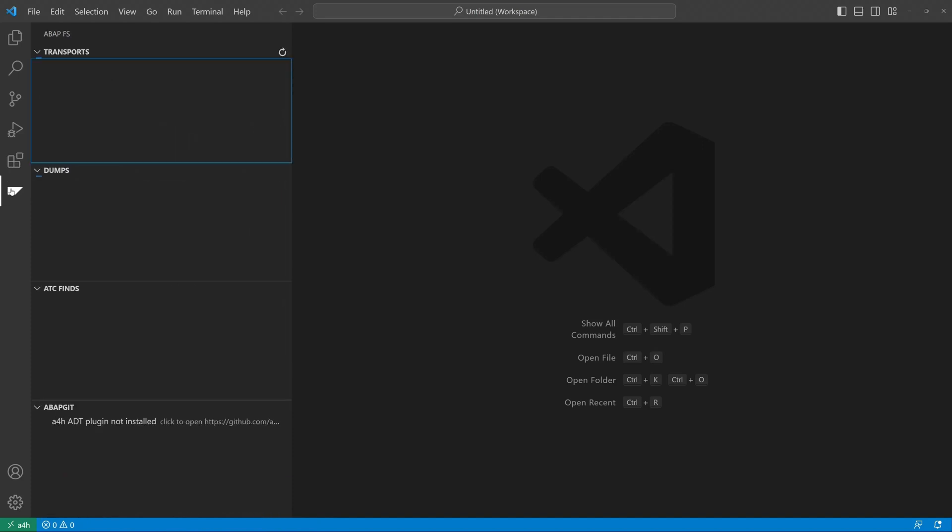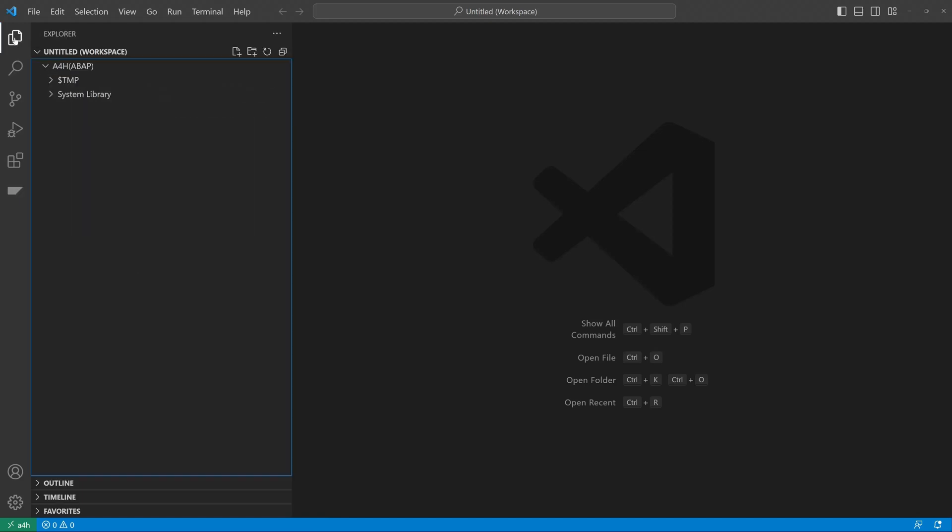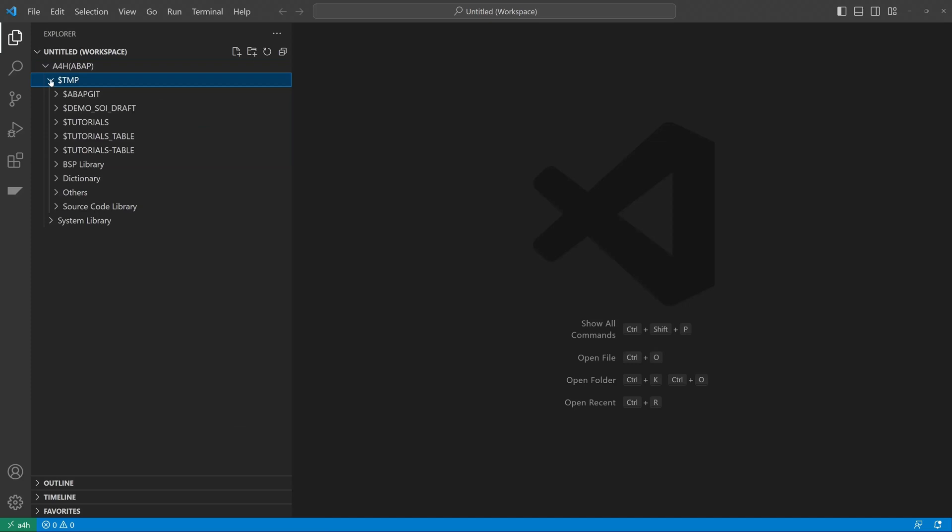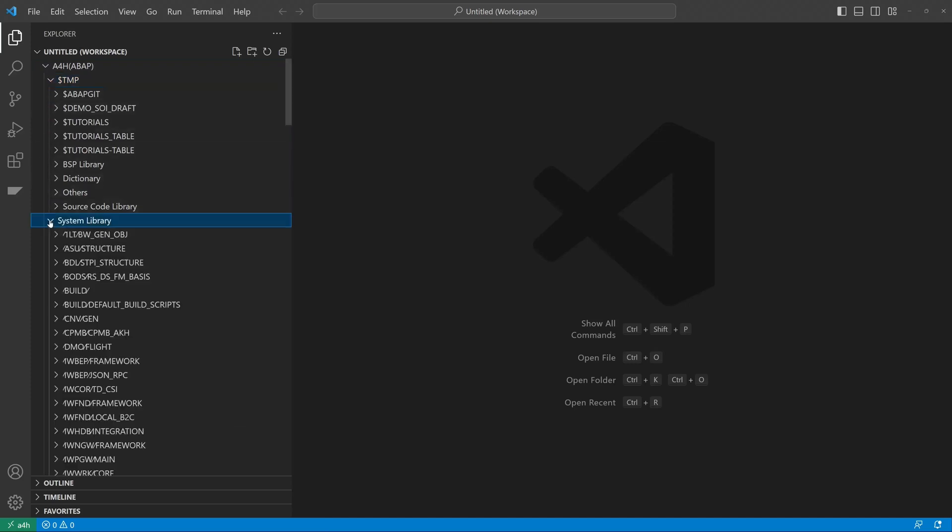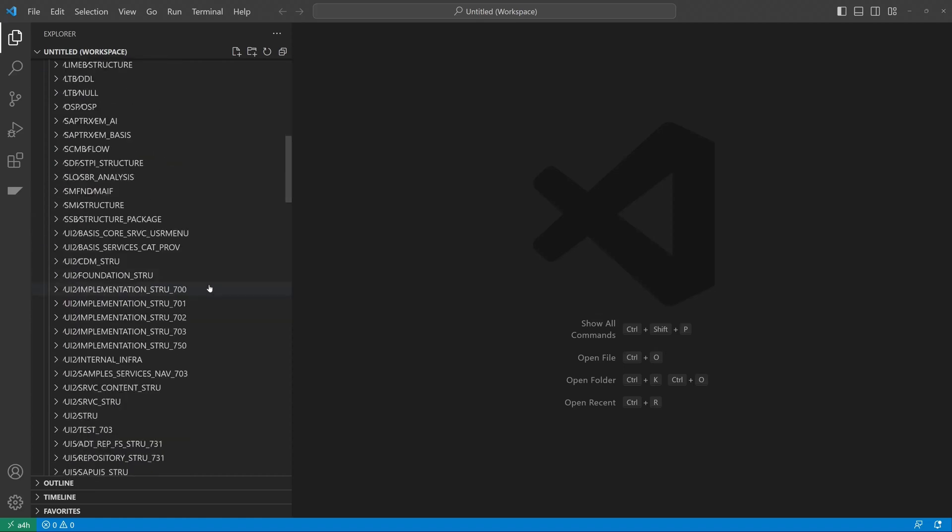So it is the extension. Here we see the transport requests and we click here button on the explorer. And we see the temp package and all packages from connected SAP system.